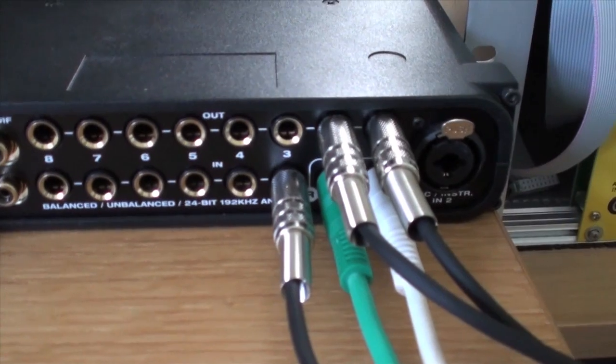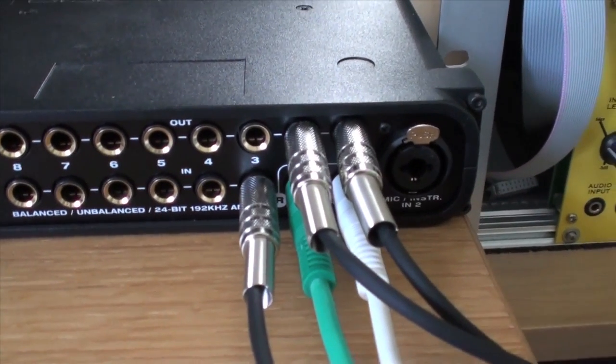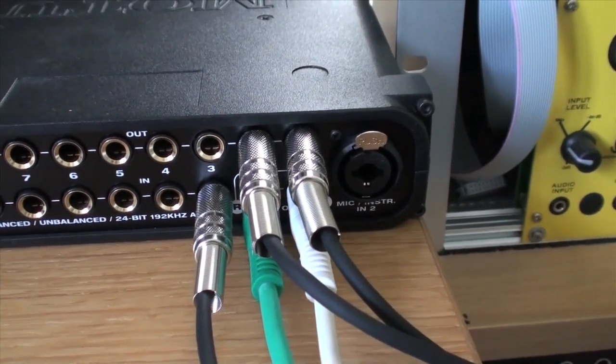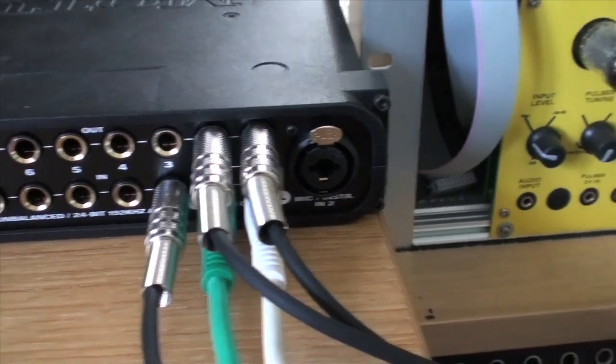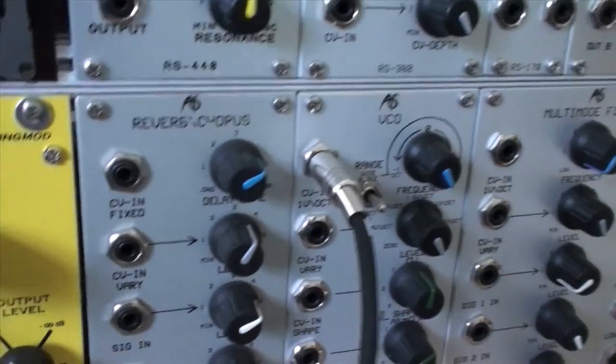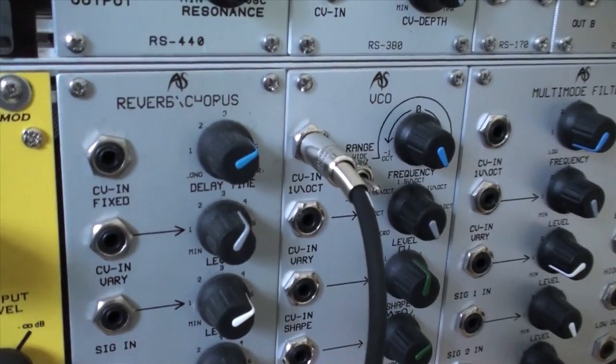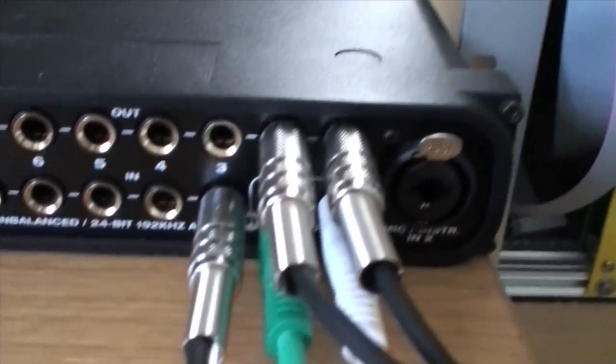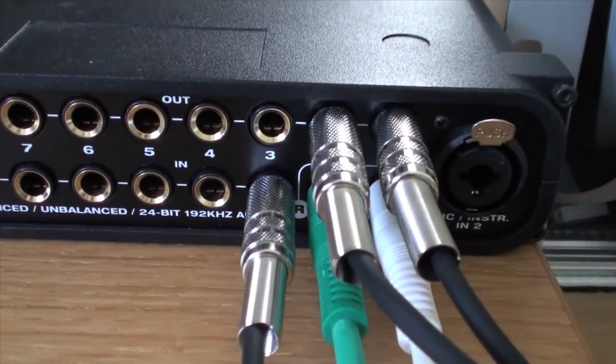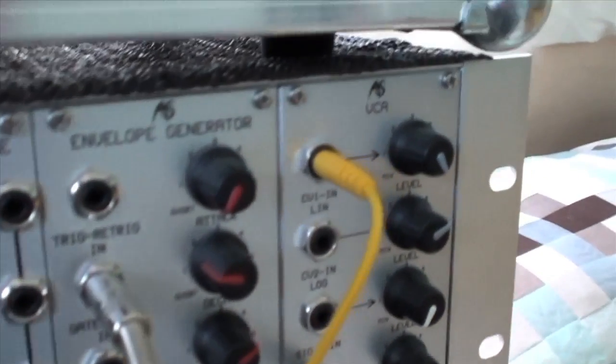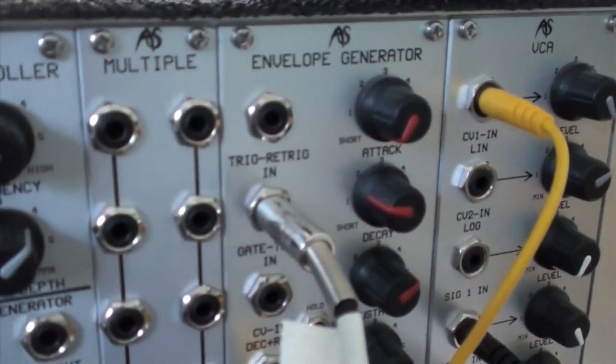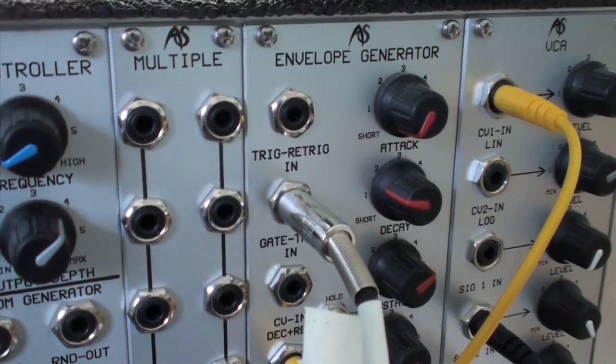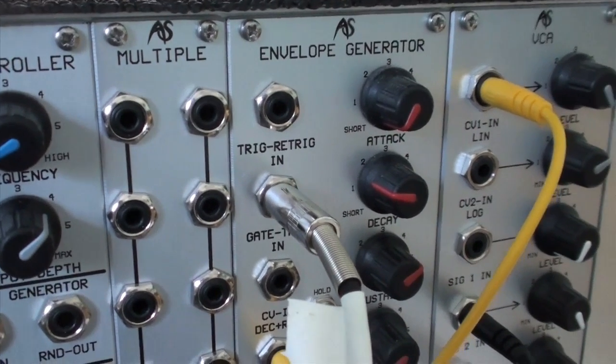Output one is routed to the oscillator pitch CV there and output two is routed to the gate input of the envelope generator.